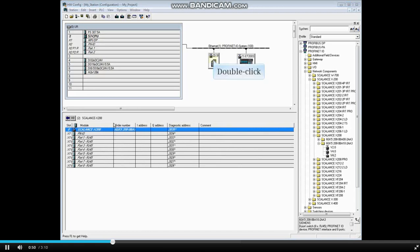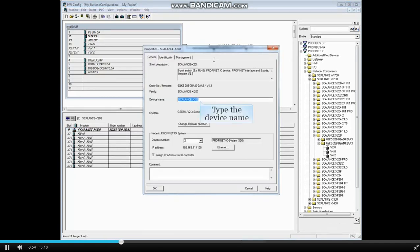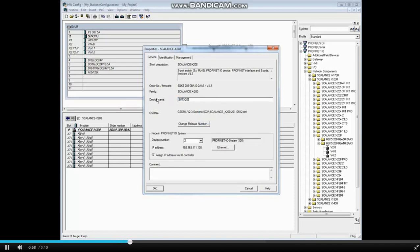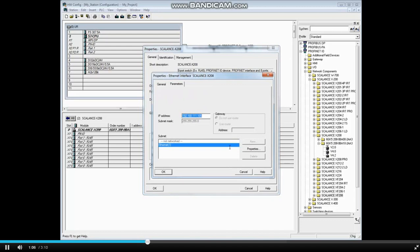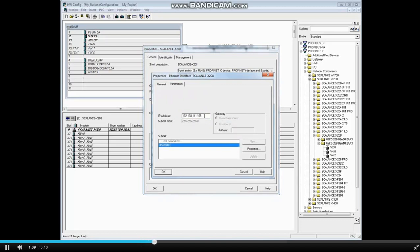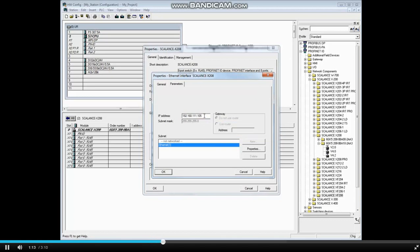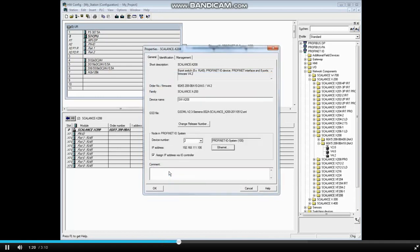Double click the switch to open its properties. Let's rename the switch. We'll call it SW-X208. Now click the Ethernet button. Now set the IP address. We'll make the switch 192.168.111.106 to be unique on the network. Click OK and OK the properties window.